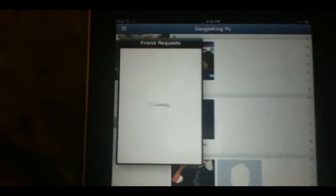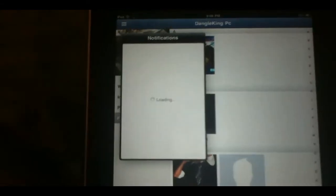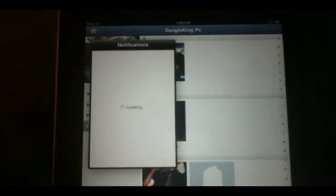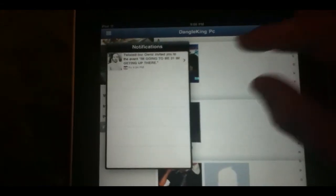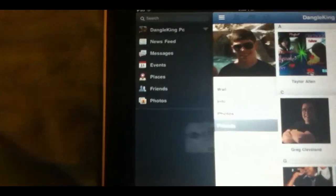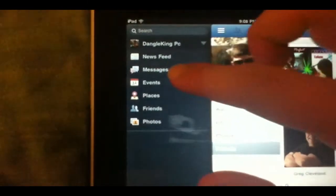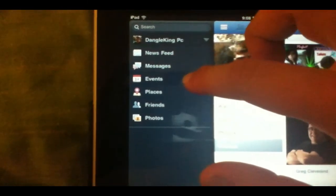Also along here, you can check out all your friend requests, check out your messages, check out your notifications all along the top. So it really works well.